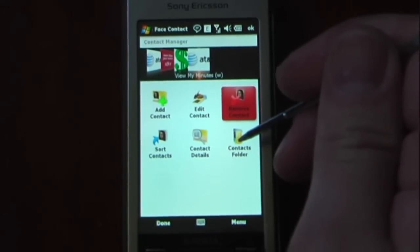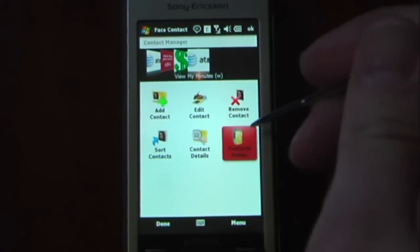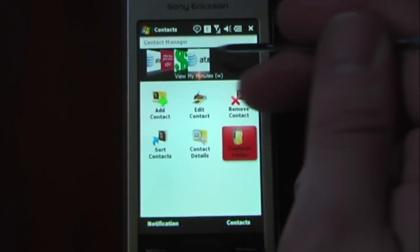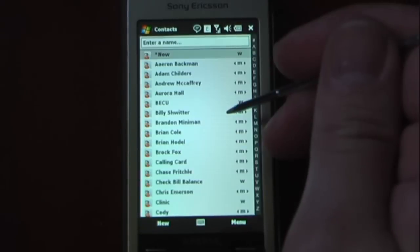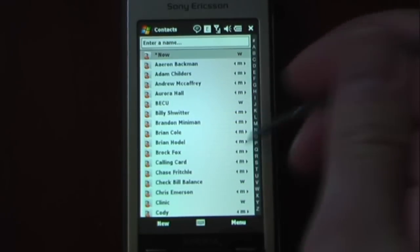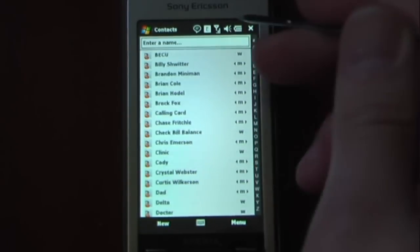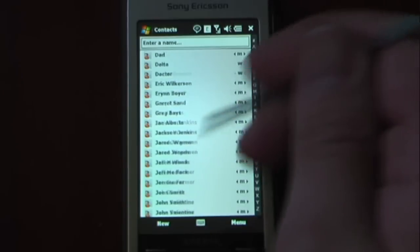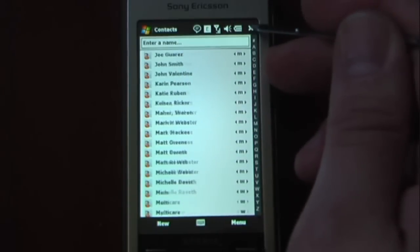I can also go into my contacts folder directly from the Face Contact program. Here is a list of my contacts and I can just scroll through them.